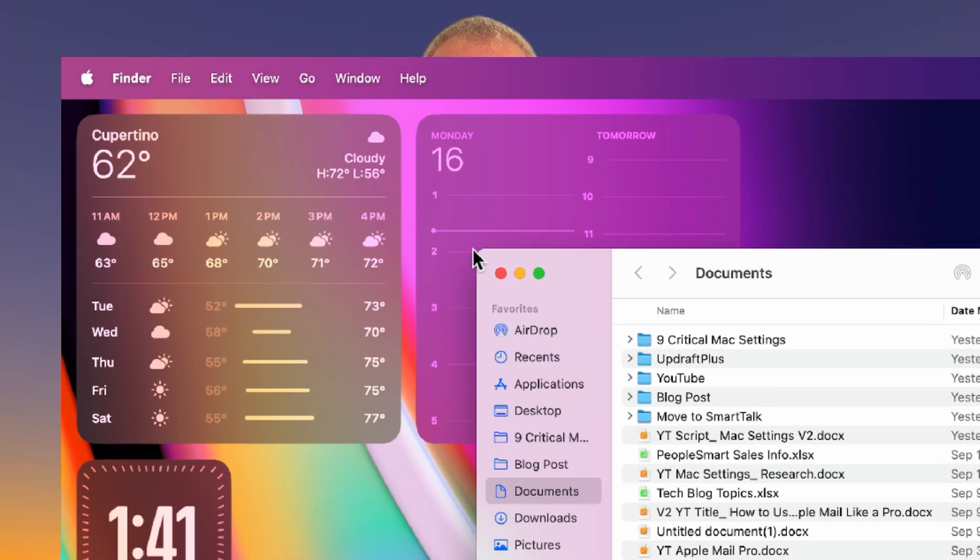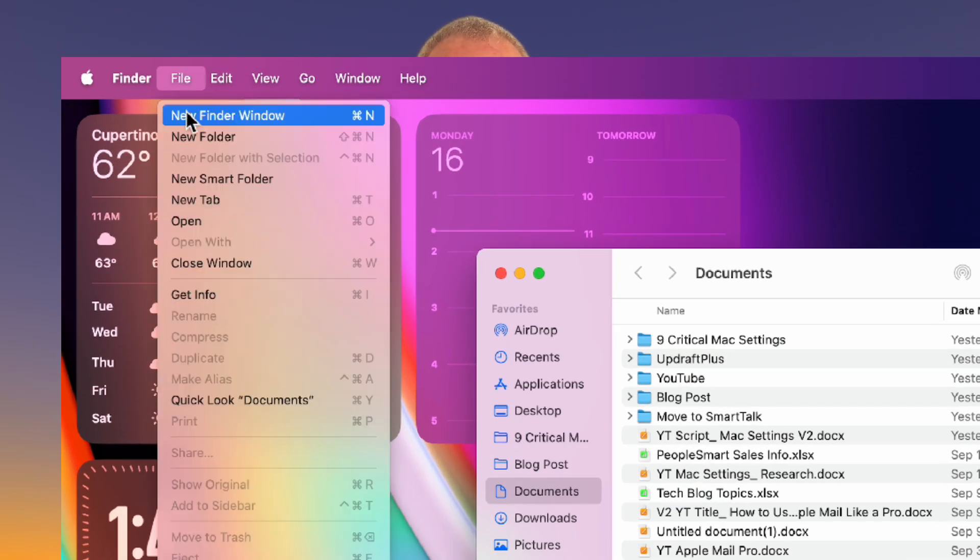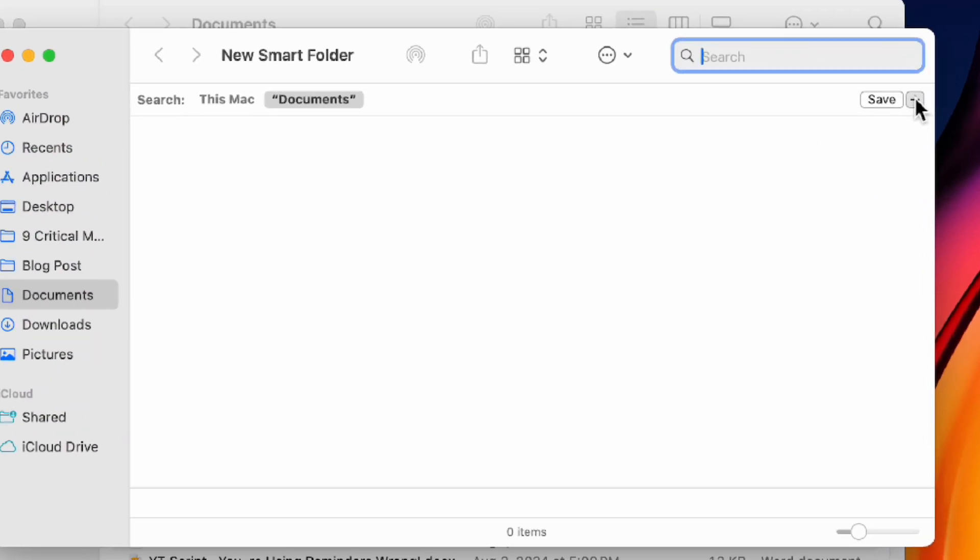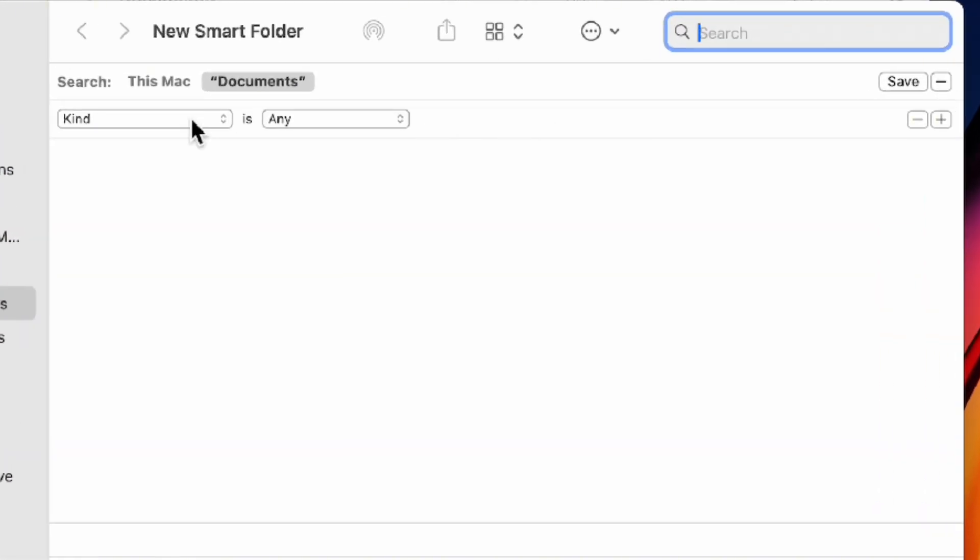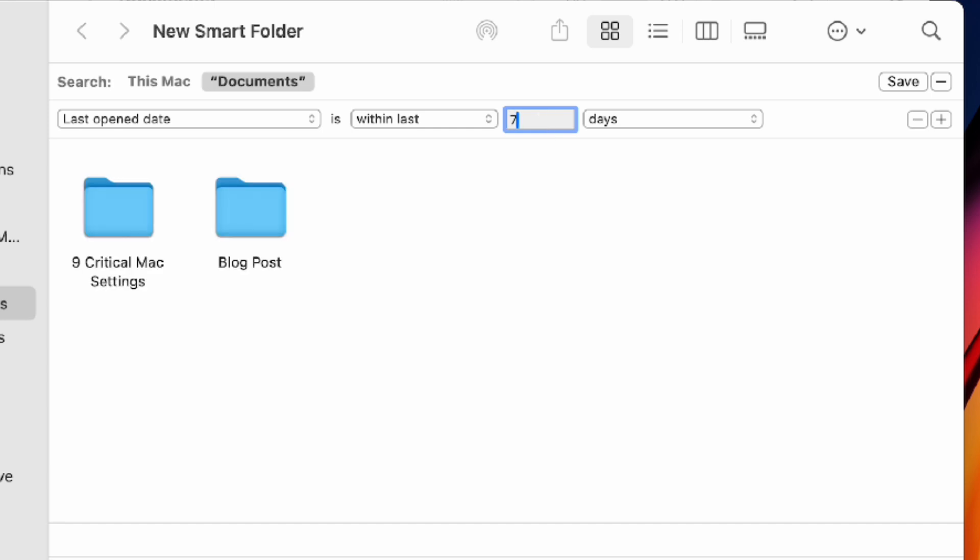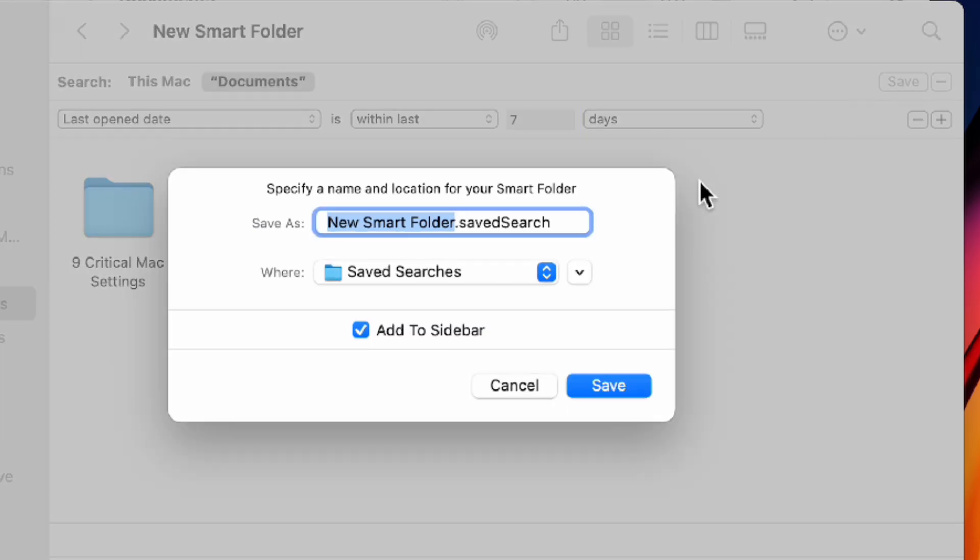Create a smart folder that shows files opened in the last seven days rather than all the recent files. Open Finder, click file, then new smart folder. Set the filter to date last opened and choose within the last seven days. Save it for quick access to recently opened files.